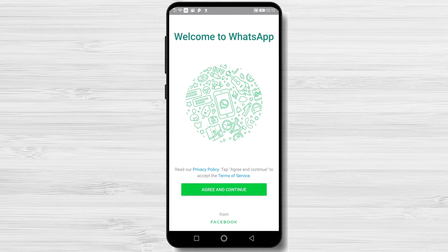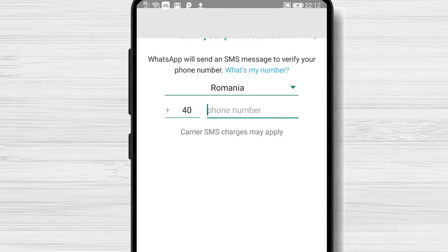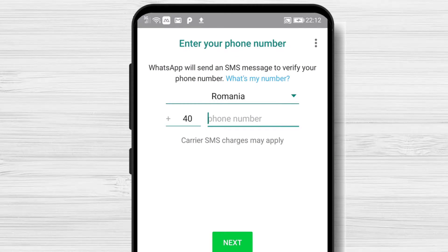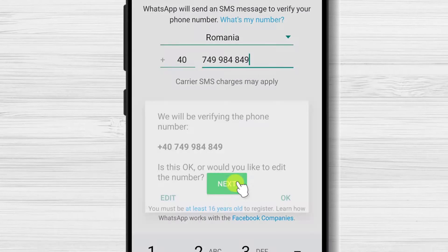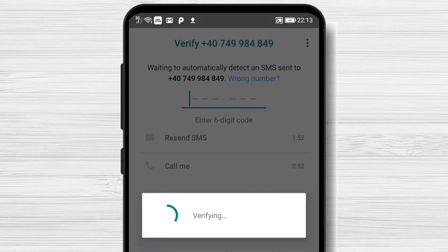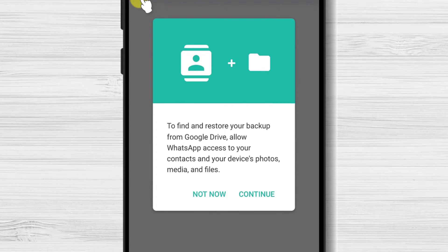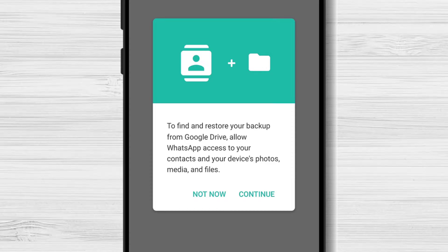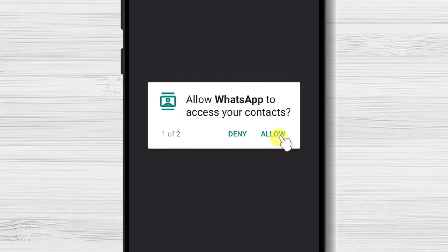Now tap on Agree and Continue. Write the number of your phone. Please use a correct phone number as you will receive a message with a code. Tap on the Next button, then tap OK. Wait until you receive the code.